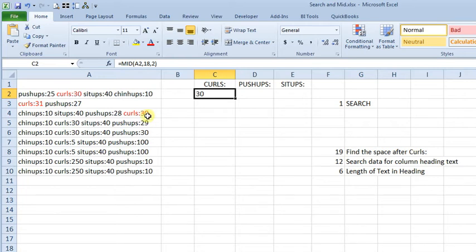A while back I did a video on how to use the Excel functions left, right, or mid to extract part of the data out of a cell.